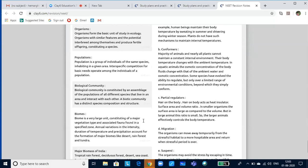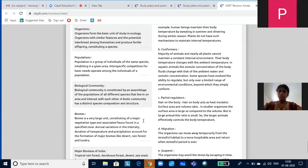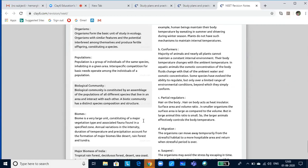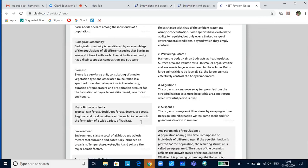Let us look at how organisms survive in different kinds of biomes. A biome is a very large unit consisting of a major vegetation type and associated fauna found in a specified zone. For example, in equatorial regions you find certain kinds of plants and animals, while in temperate biomes and deserts you find different organisms — xerophytes and animals like camels, snakes, and rodents that survive extreme heat. Annual variation in the intensity and duration of temperature and precipitation accounts for the formation of major biomes. Major biomes of India include tropical rainforests, deciduous forests, deserts, and seacoasts.